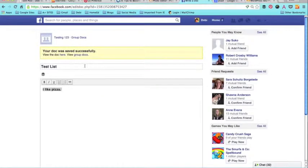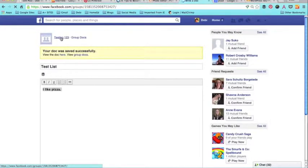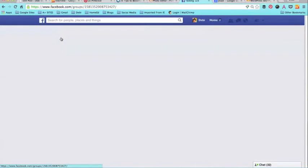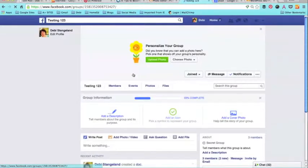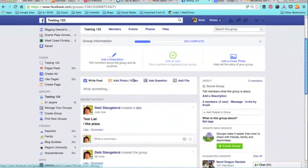This has been saved. It is now a document, so you can see it in Group Docs. I can view it here, and if I go back to the Testing 123 group, I will see that I created a document.